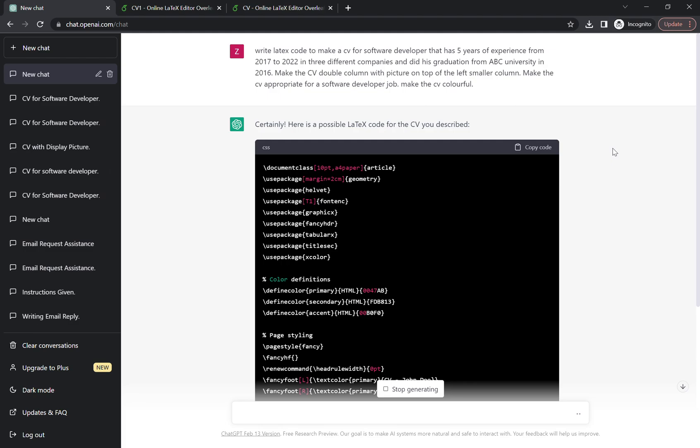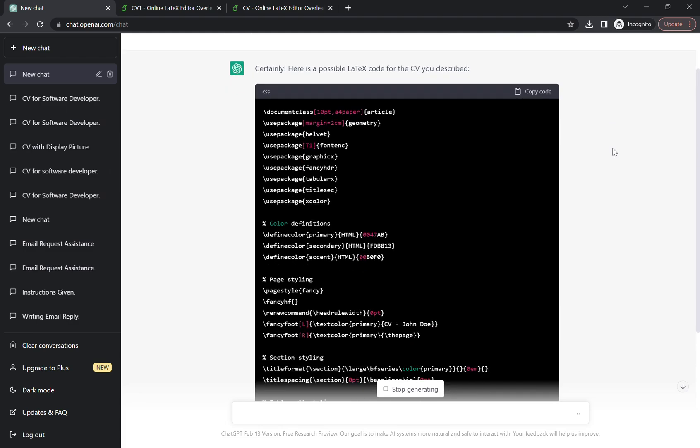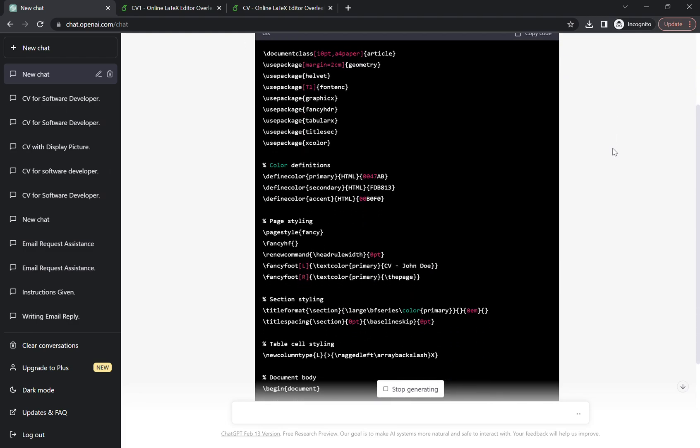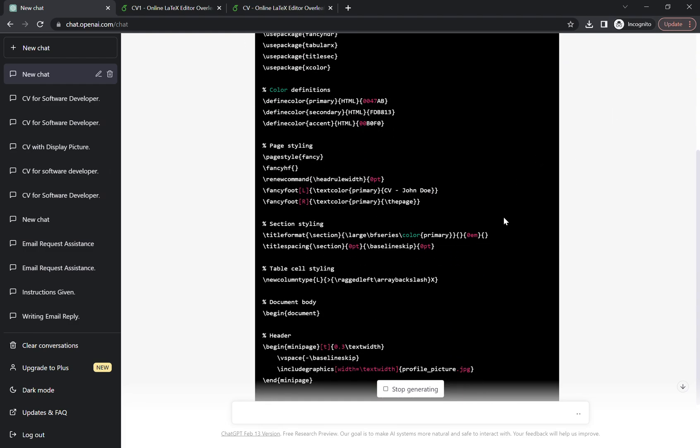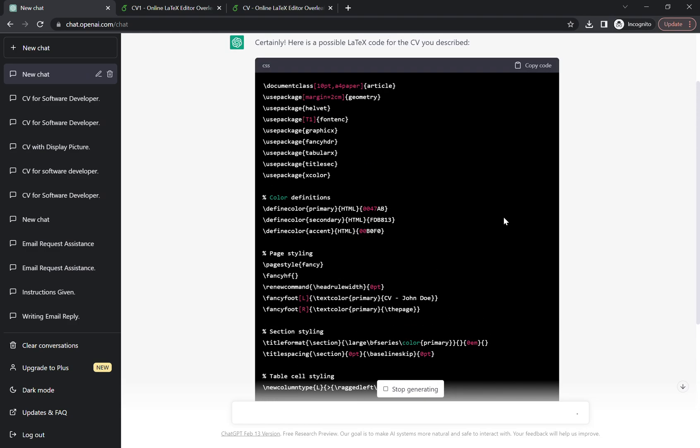Now once we enter, the AI will start generating the code for us. We're going to be using this code and we're going to be pasting it. Everyone should know it now: it's Overleaf.